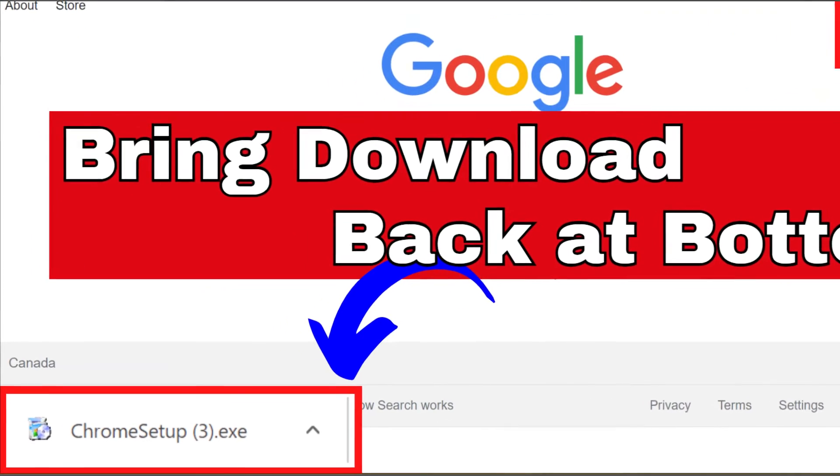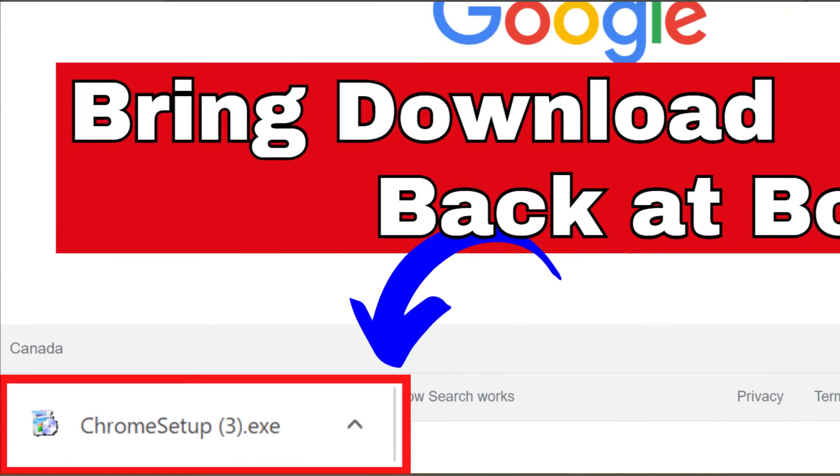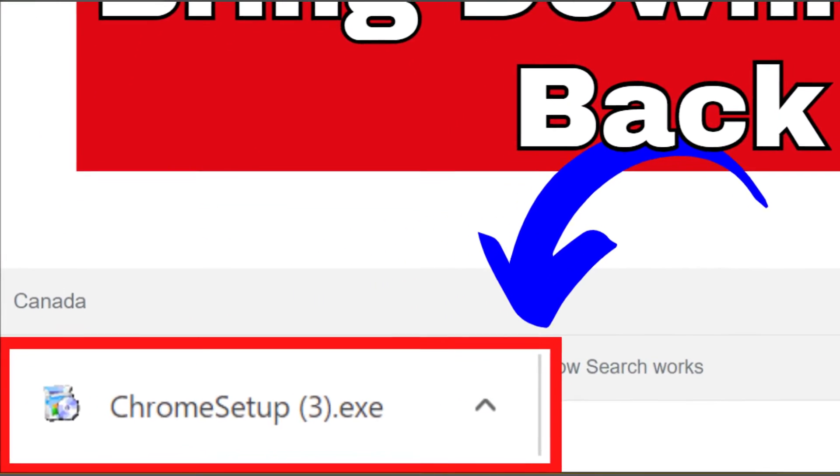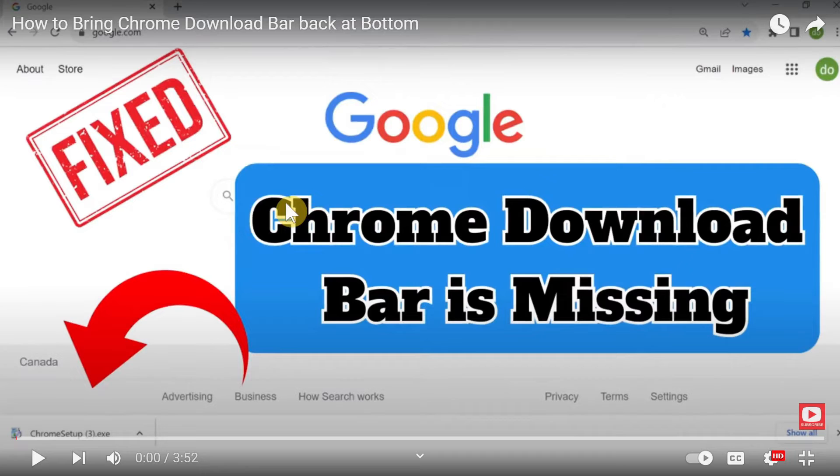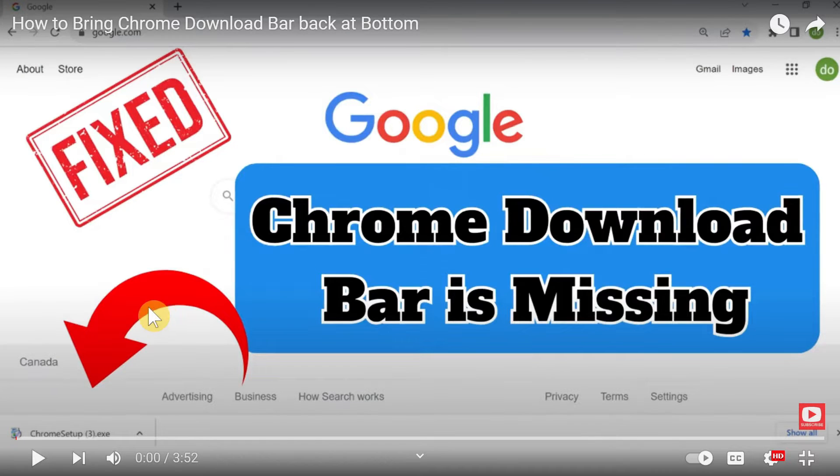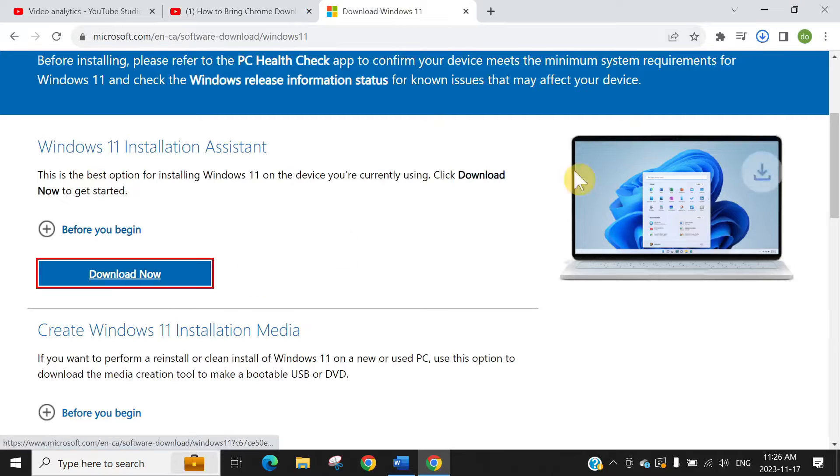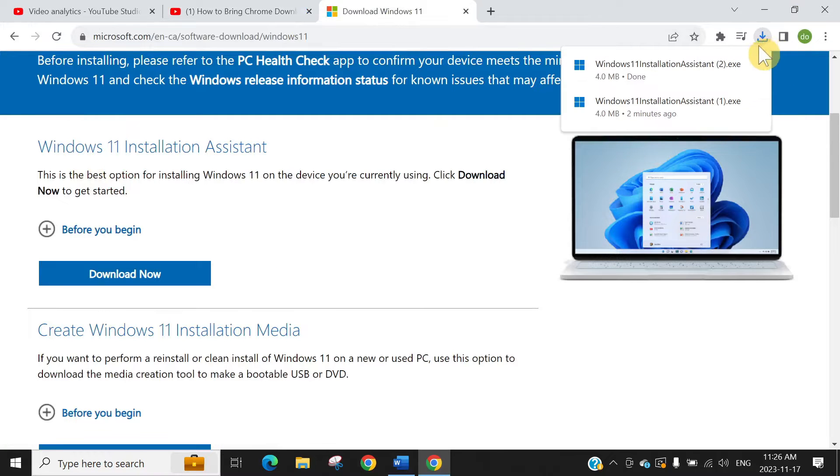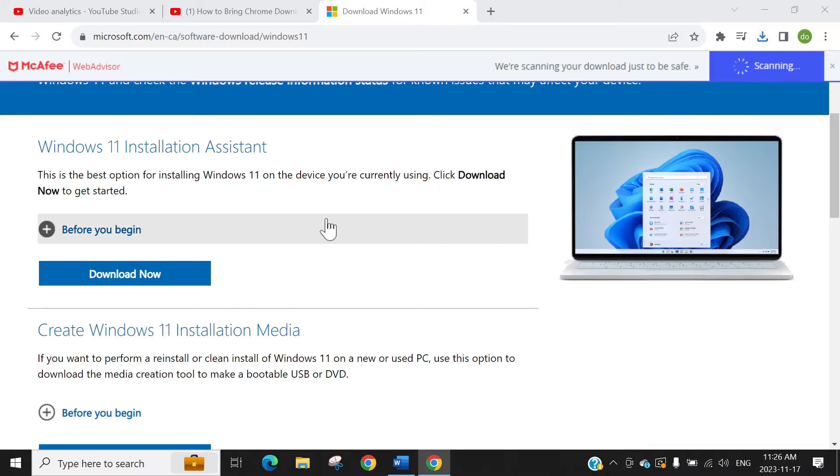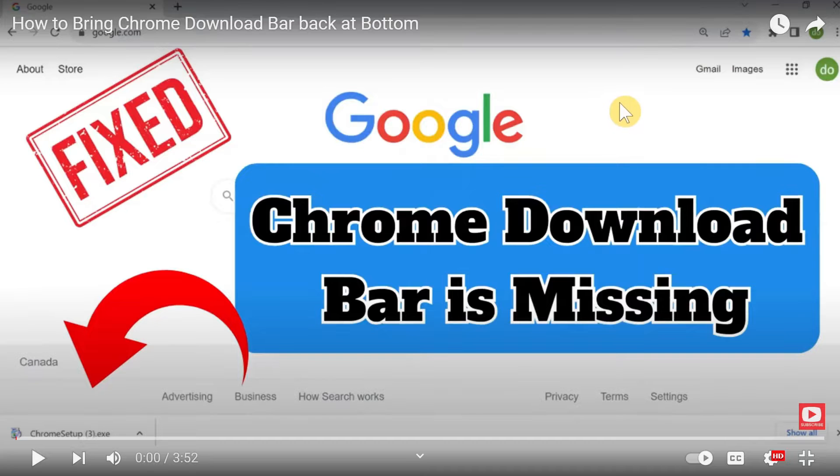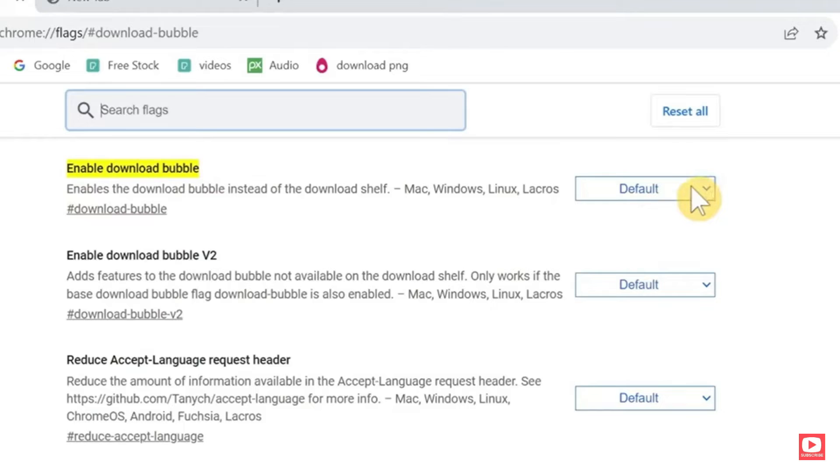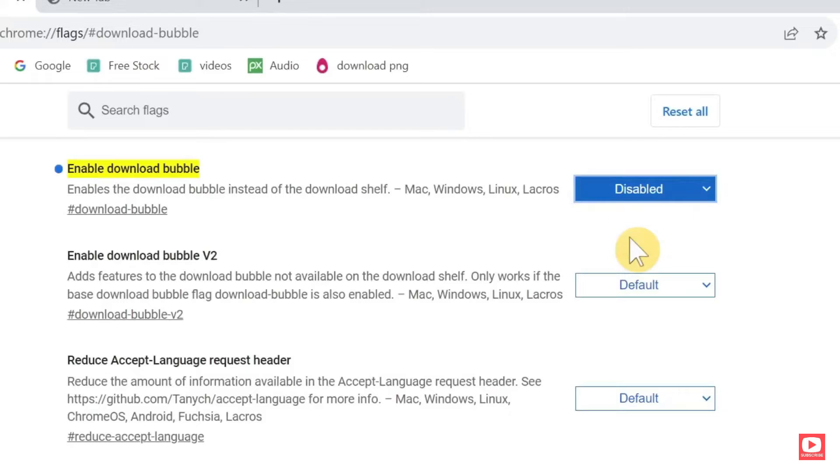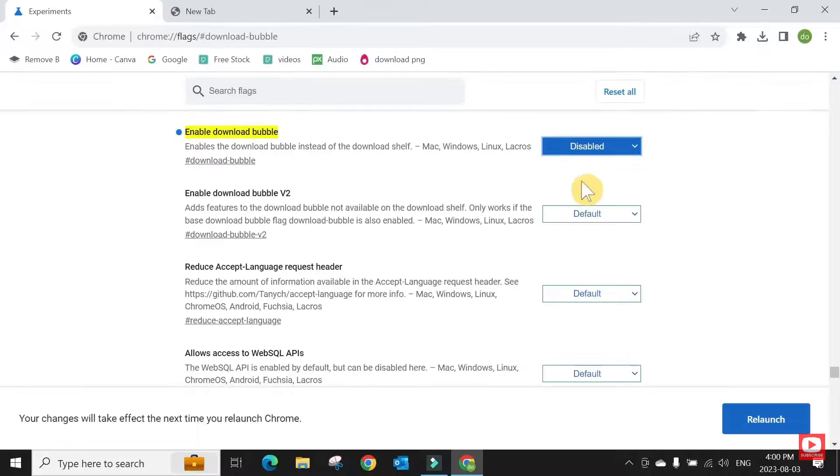Hi, welcome to D Info. About two and a half months ago, Google made a change when they took the download bar from the bottom and made it a download bubble up on the top right. I made a video at that time showing how you can bring that download bar back at the bottom and disable that download bubble.